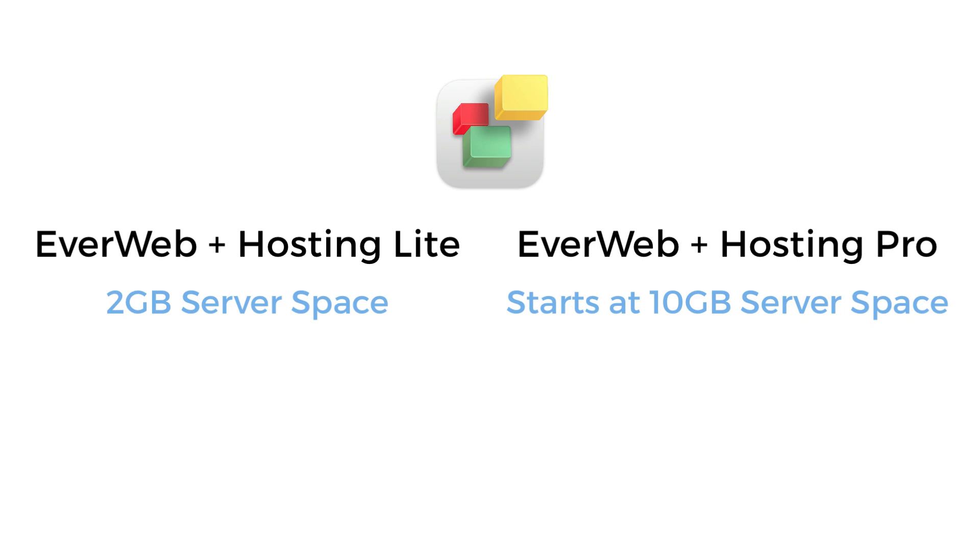Bandwidth gets used up by visitors on your website. Whenever a page loads, bandwidth is used. Unless you have a very large website with a very high volume of traffic, 25GB of bandwidth should be more than sufficient.